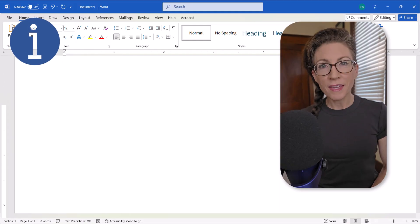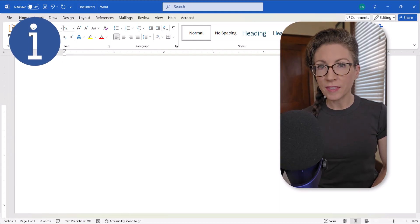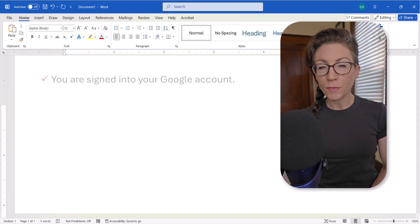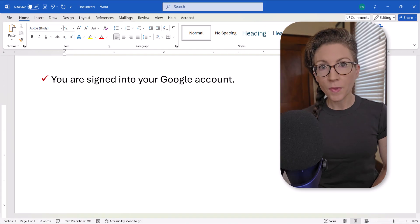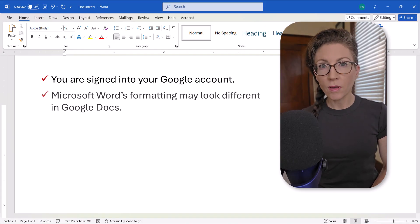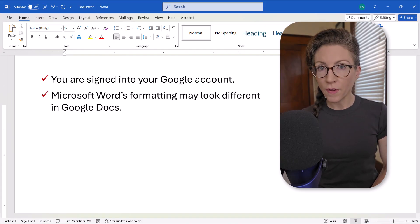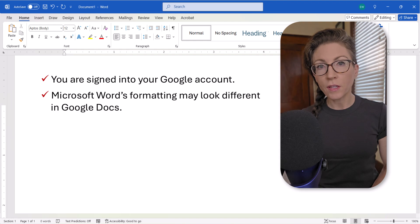Before we begin, it's important to note that these steps assume you're already signed into your Google account. Also note that your Microsoft Word formatting, such as fonts, may look slightly different in Google Docs.